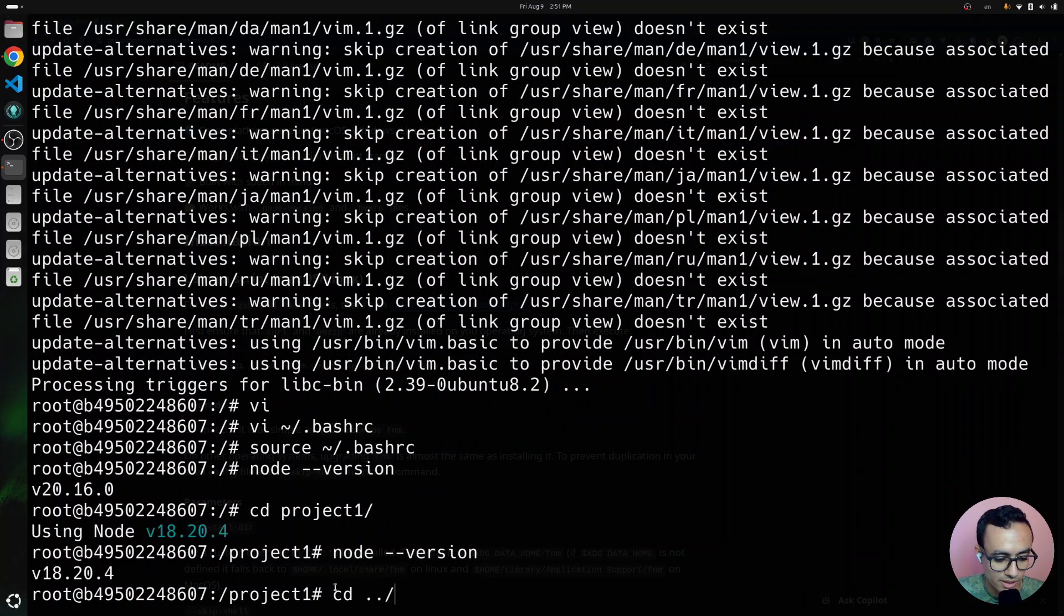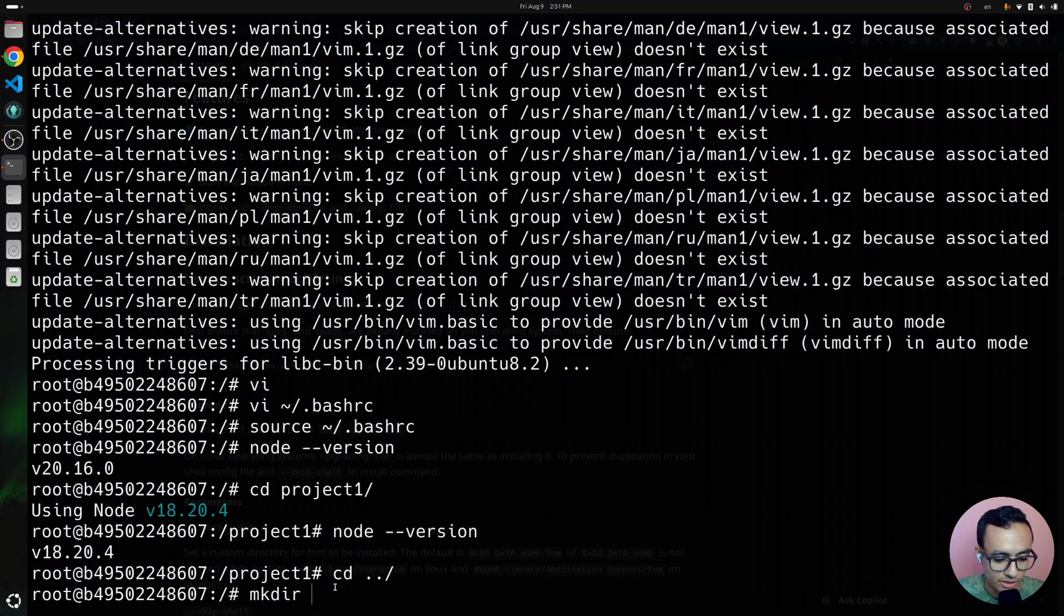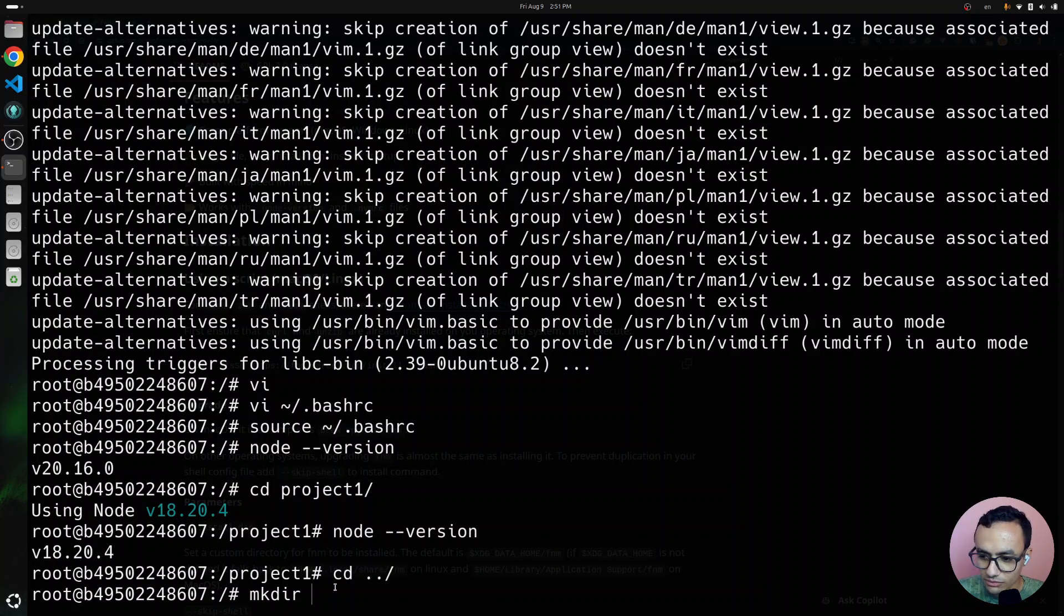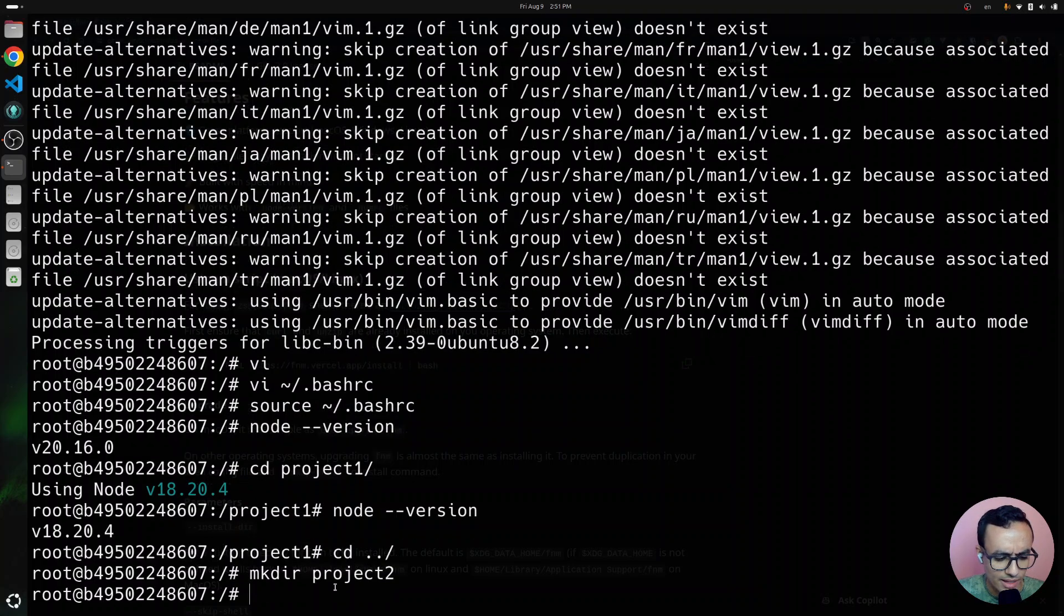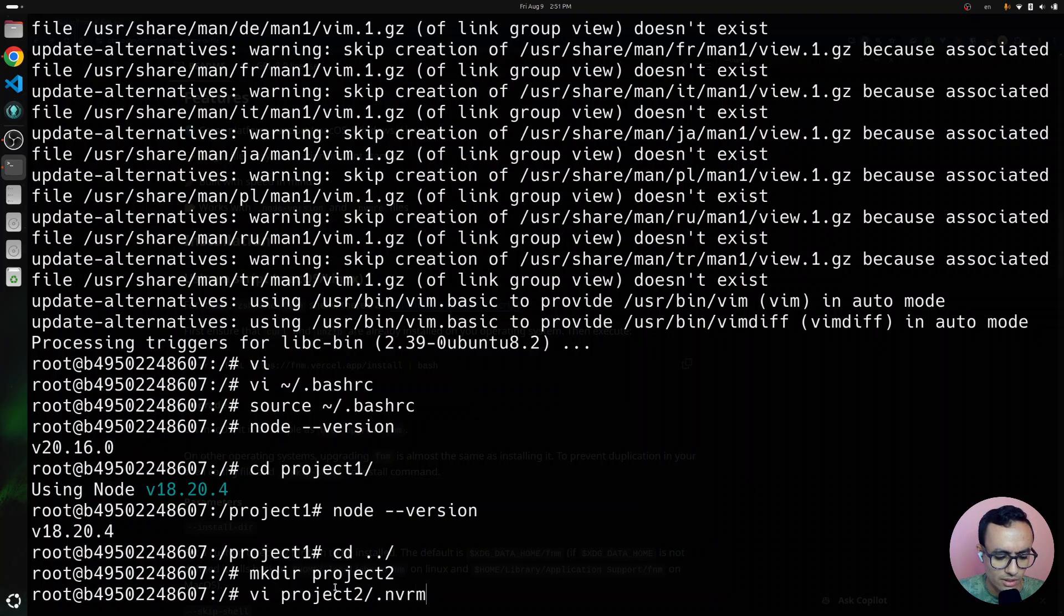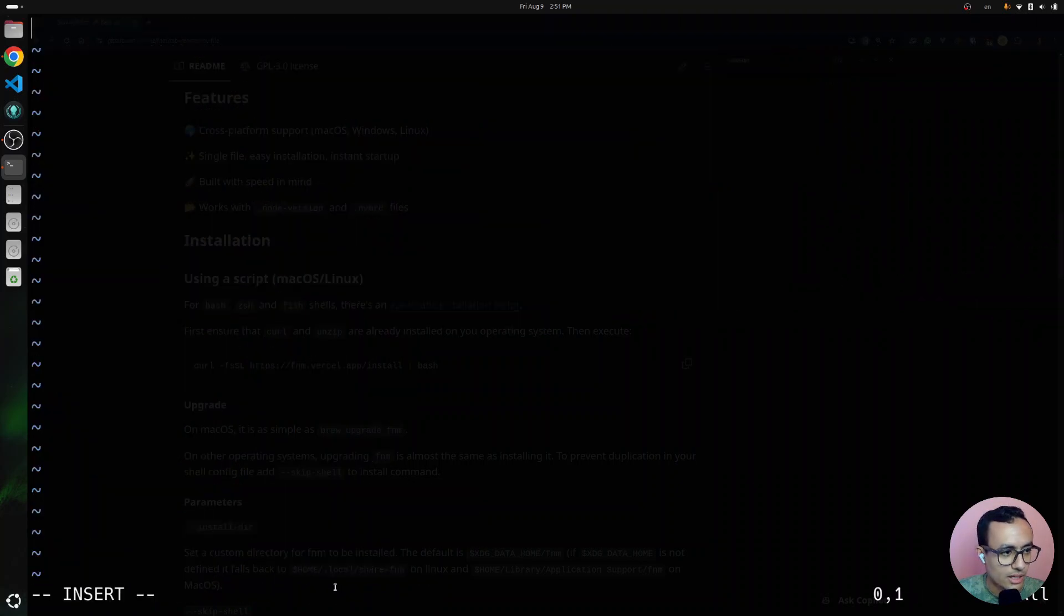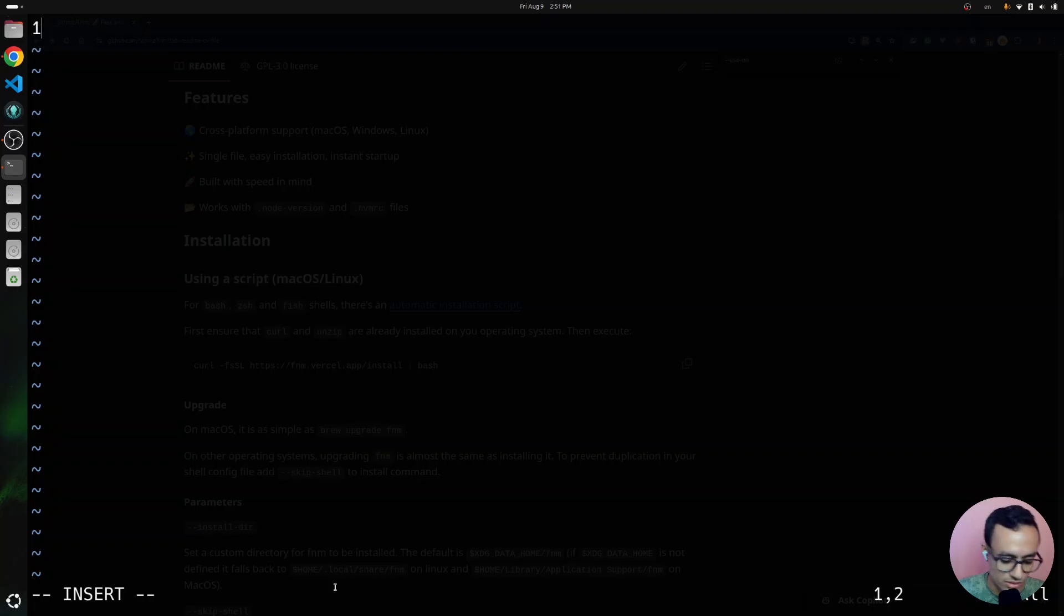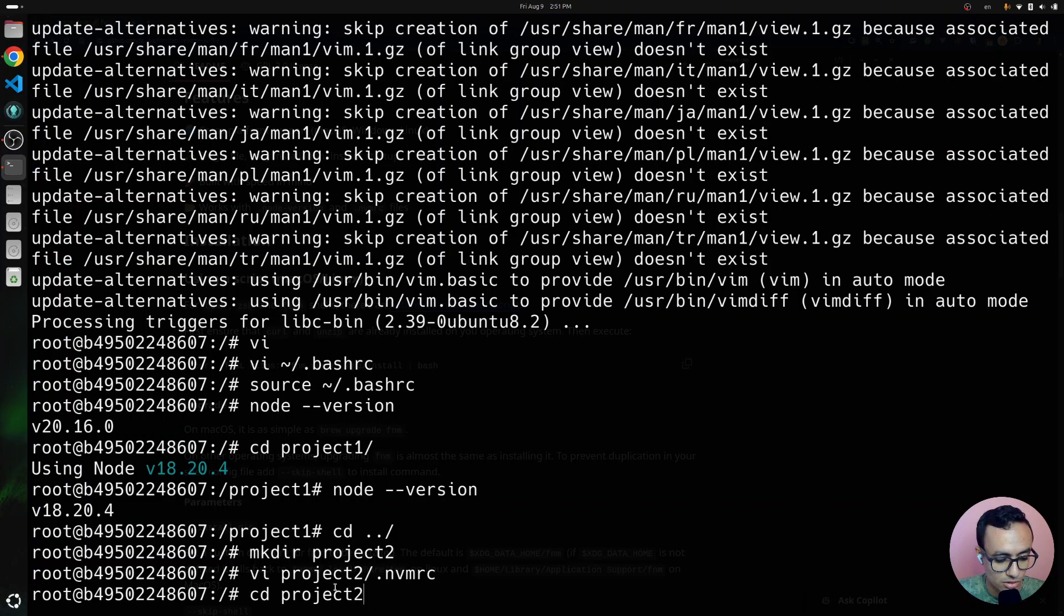Let's get back to, and let me show you one more thing. It also respects the .nvmrc file. If we create project 2 and let me project 2.nvmrc and add to that 16, save and quit. Let's go to project 2.